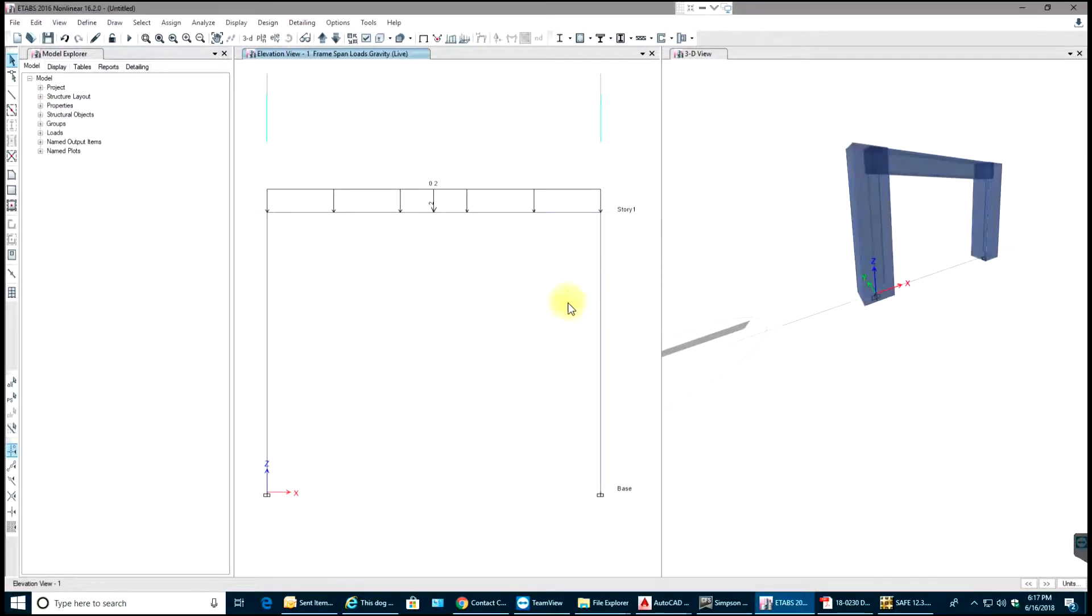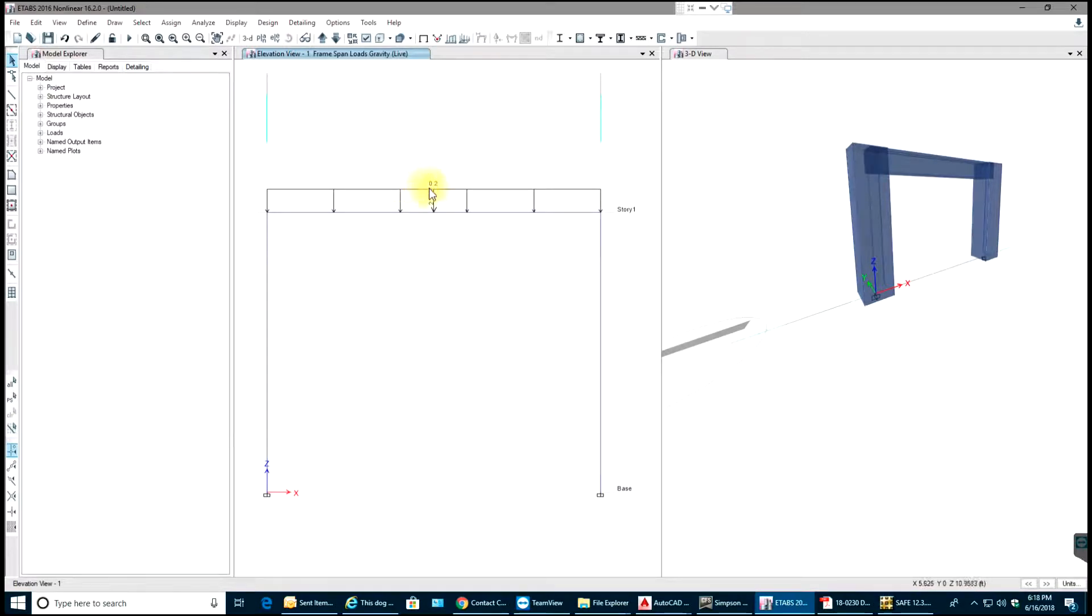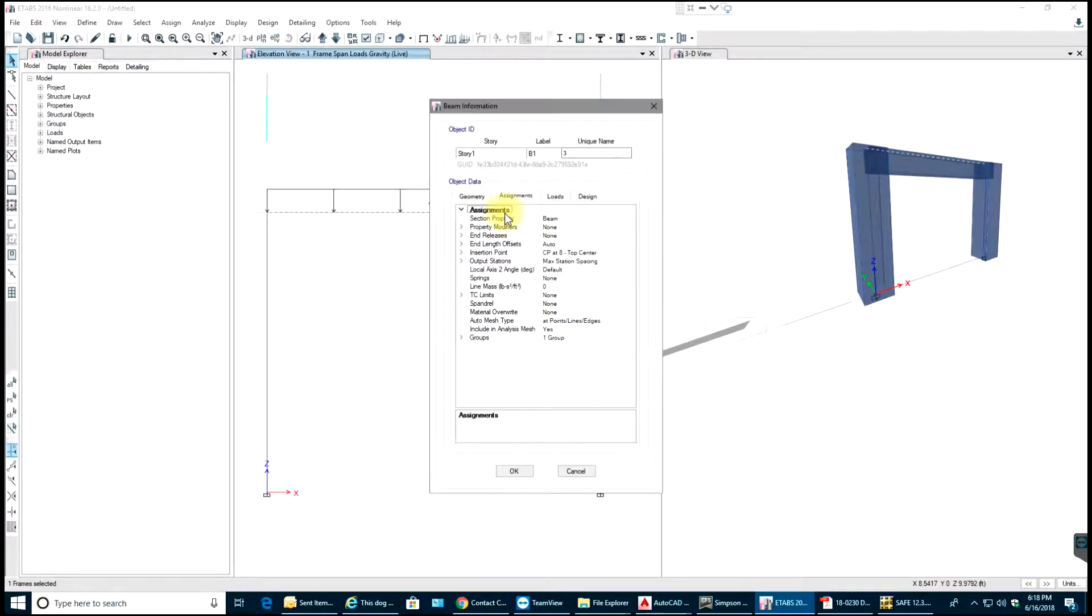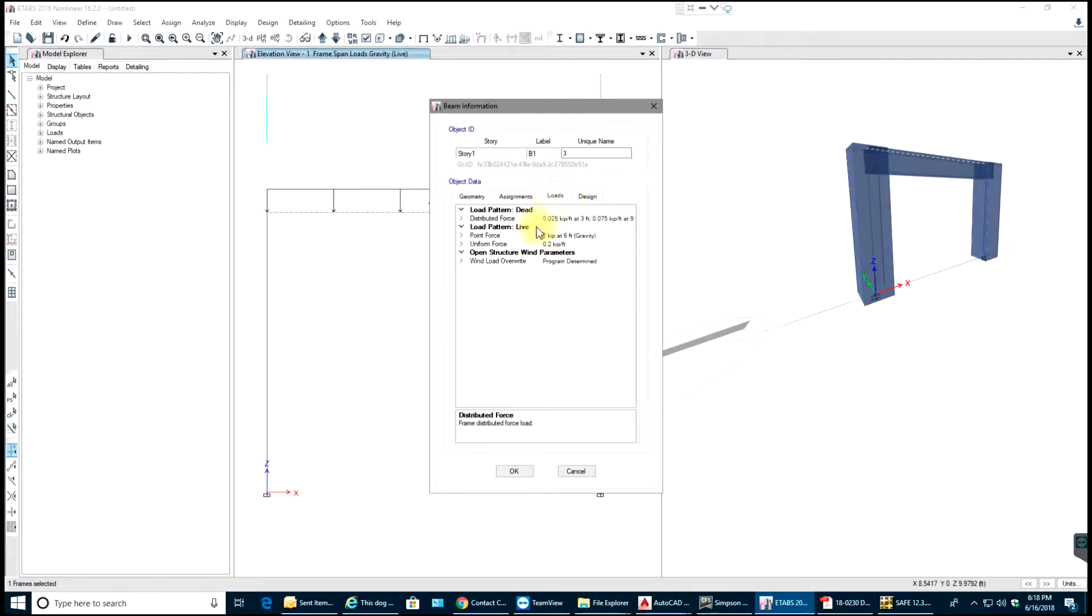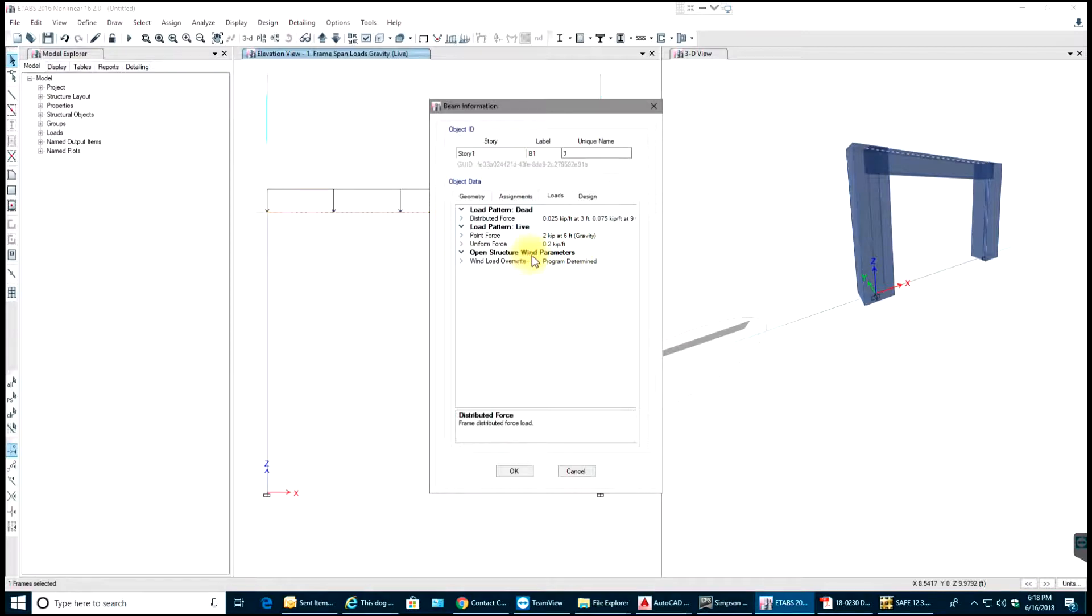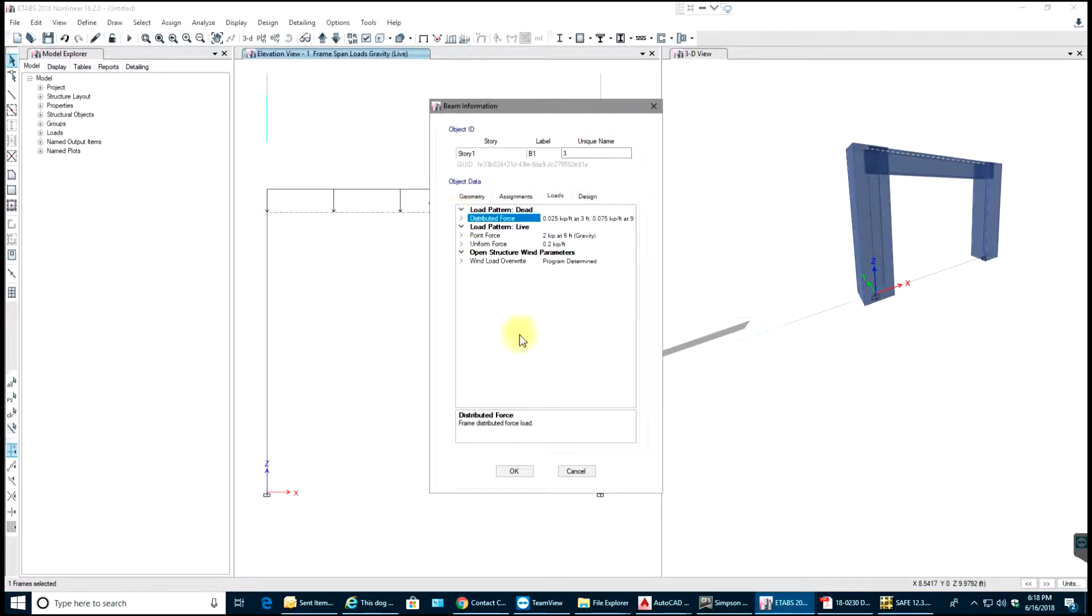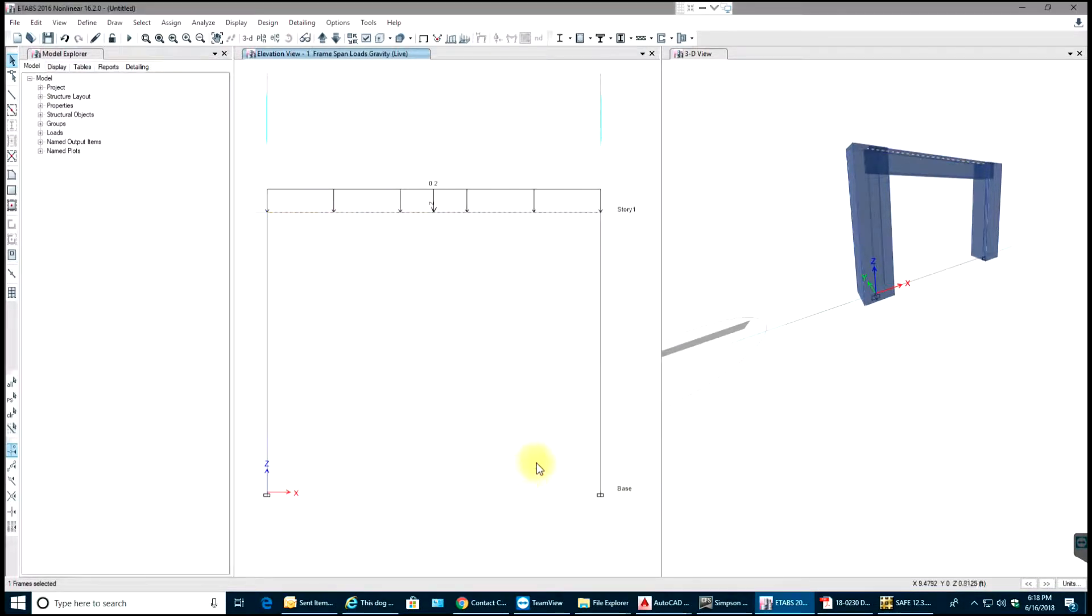In order to view, it's actually applying the 2 kips load and also you have 0.2 kips per feet UDL load on there. If you select that and give right click on the member you should be able to see its properties, loads. You have distributed of 0.025 at 3 feet to 0.075 at 9 feet, point load at 6 kip feet, and uniform force 0.2 kip feet. That is how you apply the loads.